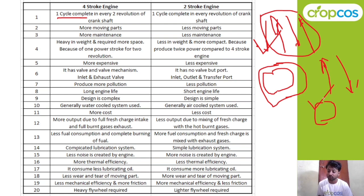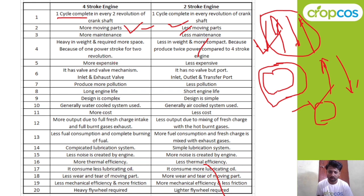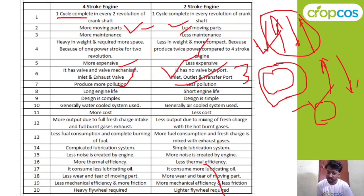Key differences between four-stroke and two-stroke engines: four-stroke has more moving parts; two-stroke has less. Four-stroke requires more maintenance; two-stroke requires less. Four-stroke is heavier; two-stroke is lighter. Four-stroke is more expensive; two-stroke is less expensive. Four-stroke uses valves; two-stroke uses three ports — inlet, outlet, and transfer port. Four-stroke produces more pollution; two-stroke produces less. Four-stroke has longer engine life; two-stroke has shorter engine life. Four-stroke has complex design; two-stroke has simple design. Four-stroke has more output; two-stroke has less output.